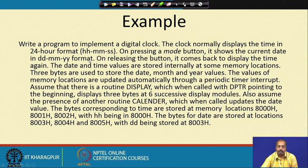When the button is released it comes back to display the time again. The date and time values will be stored internally at some memory locations. Three bytes will be used to store the date, month, and year values — DD, MM, and YY. Similarly, for hour, minute, and second, three more bytes will be used. So total 6 bytes will be used for storing HHMMSS and DDMMYY values.